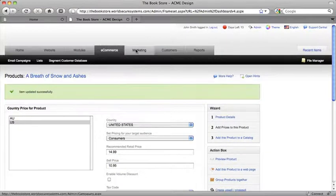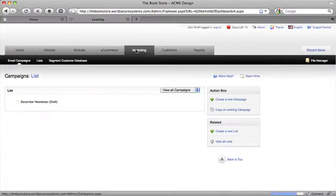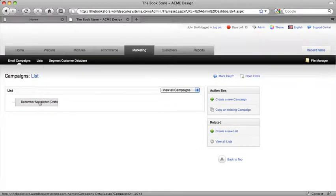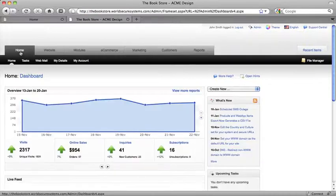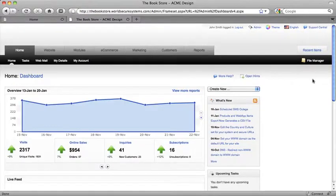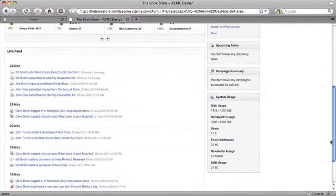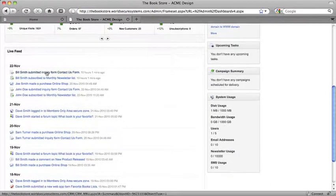Here under the Marketing tab, I can create and send email newsletters to my customer database with just a few clicks. In fact, every part of your site is already integrated into your built-in customer database, with the live feed giving you a bird's eye view of every action your customers make.